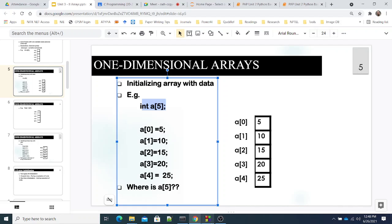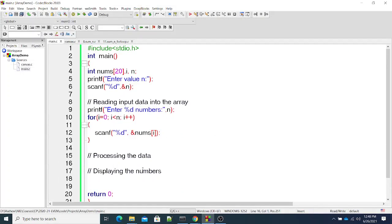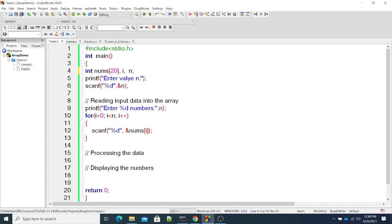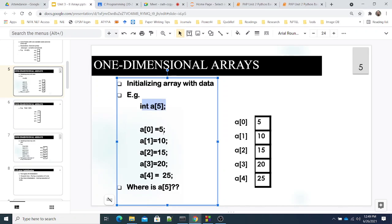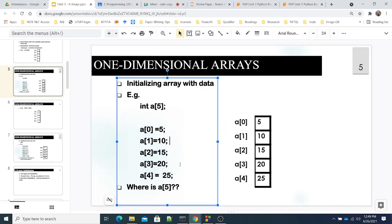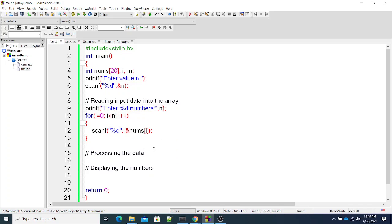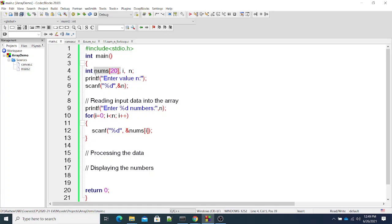Yesterday we saw how to create an array and read elements from the user. Manually initializing elements is not feasible if there are 100 elements. What's more useful is taking data from the user. We create an array of size 20, assuming the user will enter at most 20 numbers — it can be 10, 5, or 13, but not more than 20.